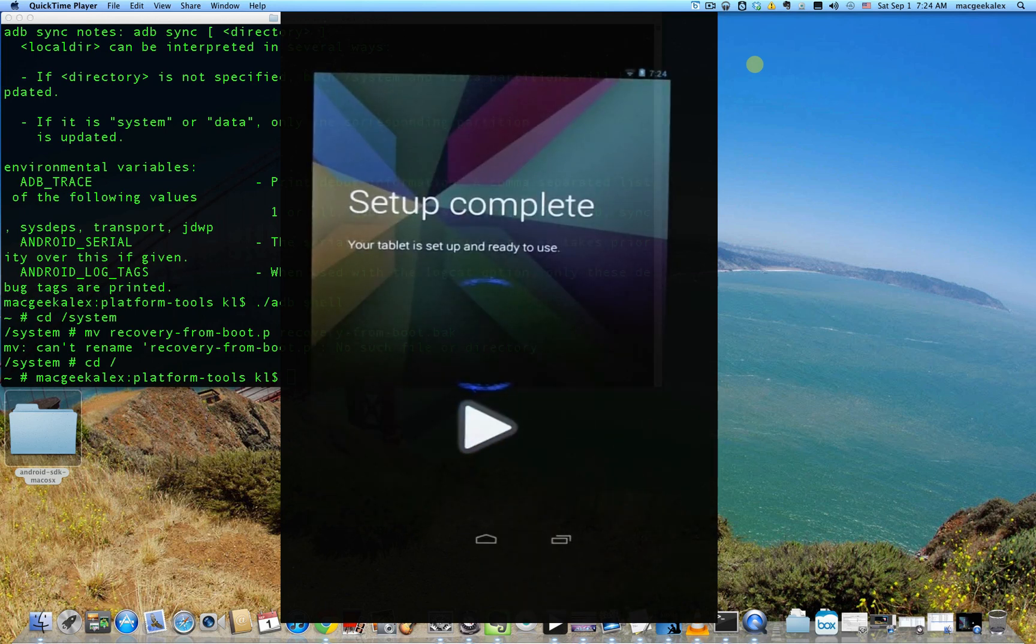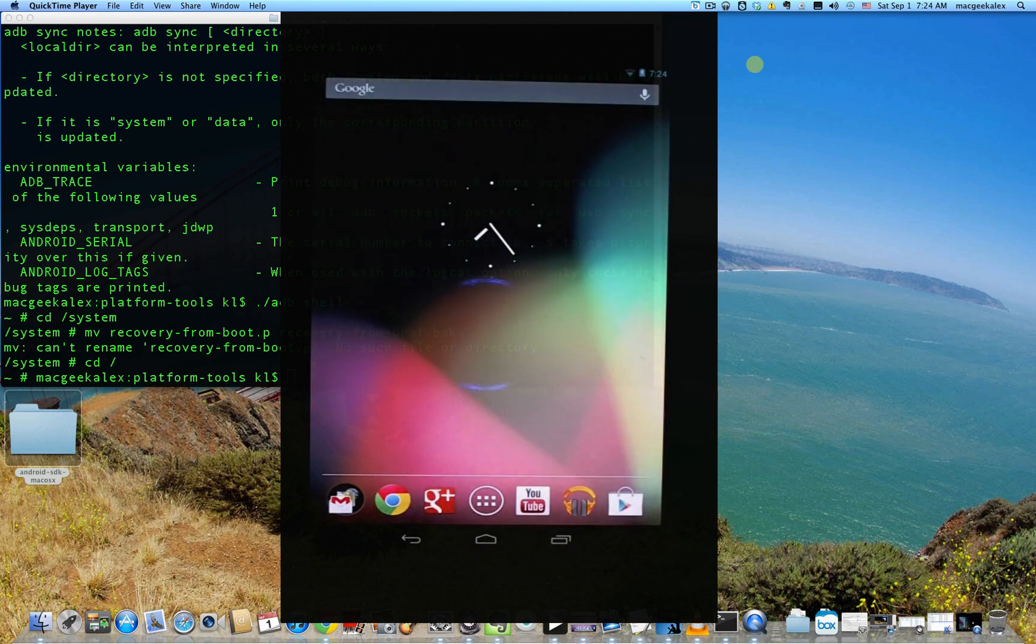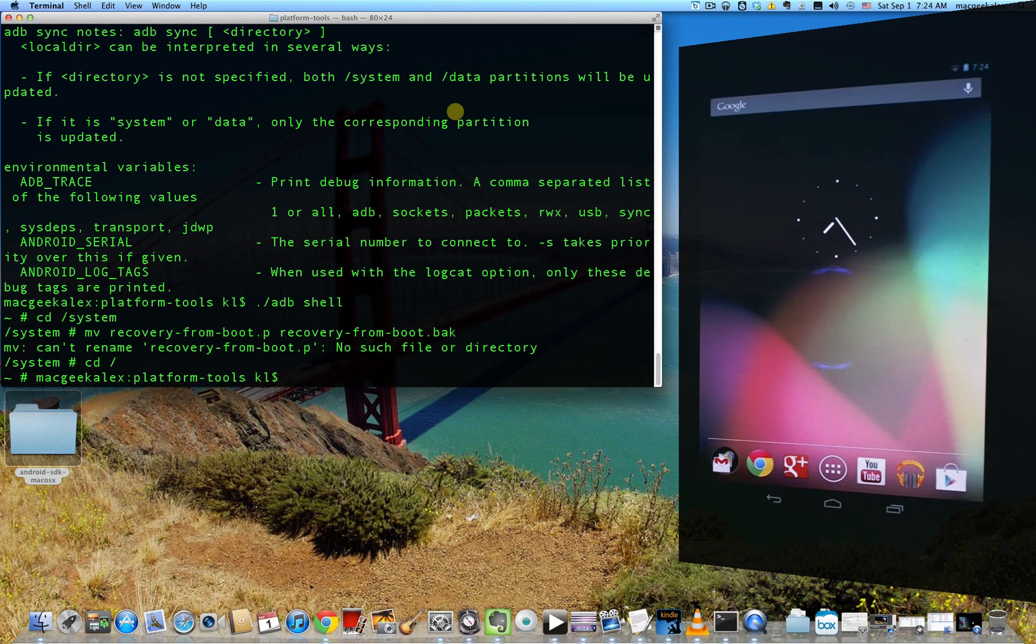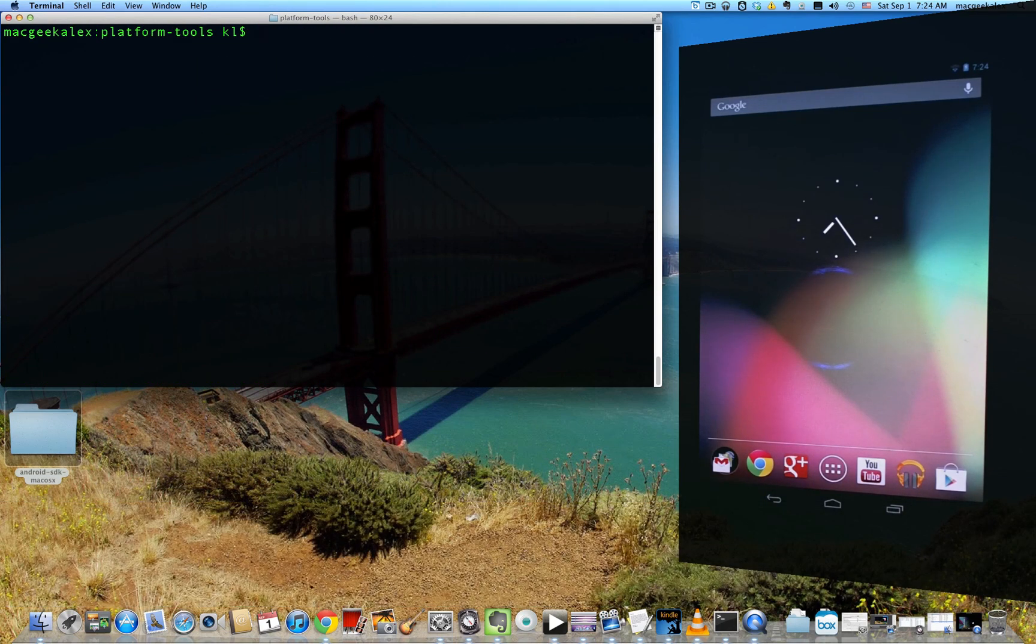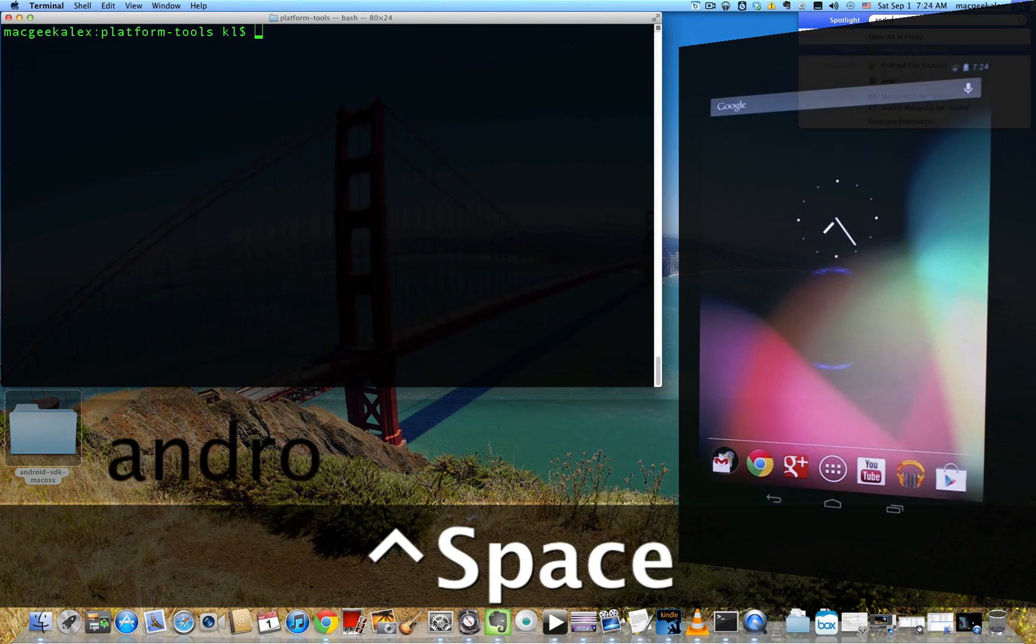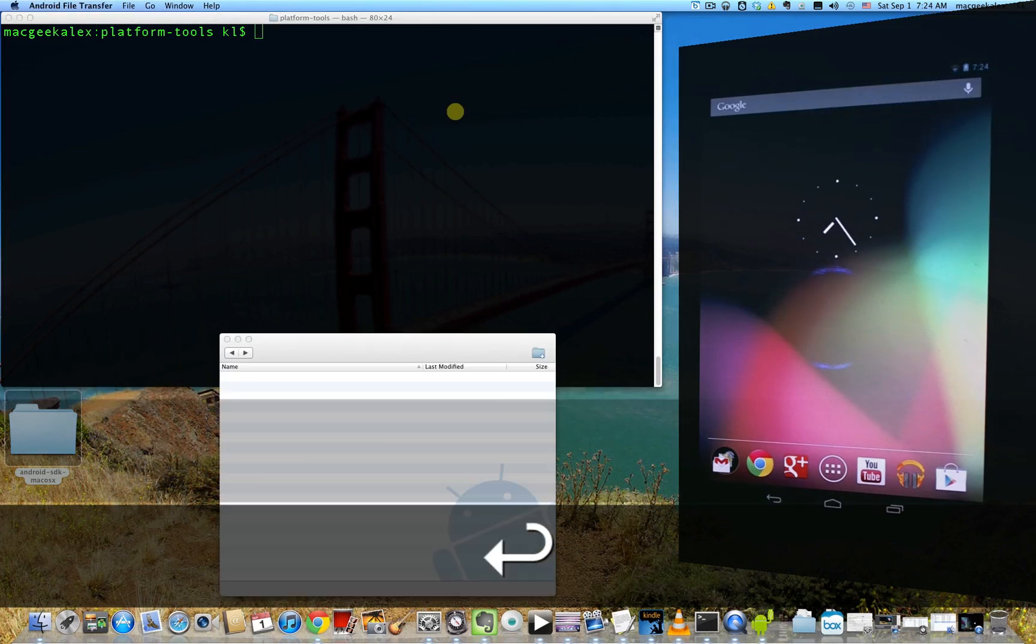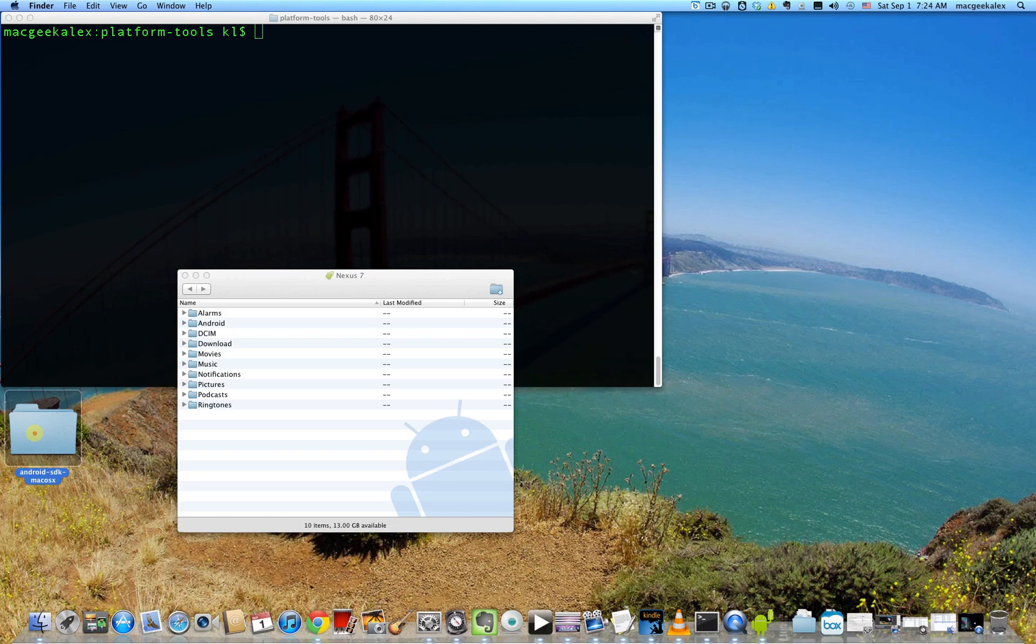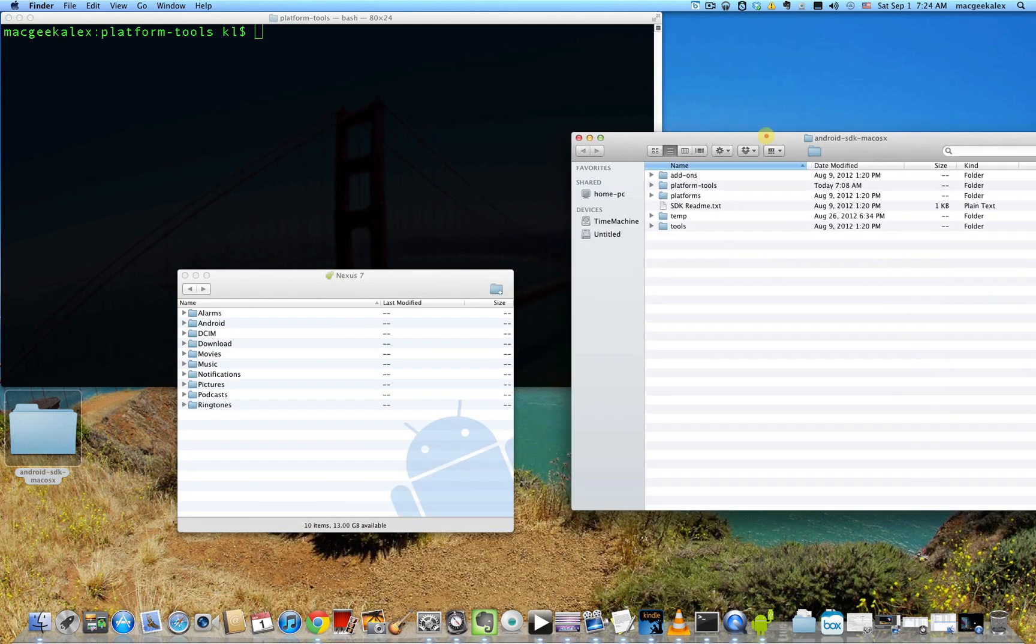Okay. So now you're unlocked and you have a custom recovery. So the next step is to flash the SuperSU file. So if Android file transfer is not already open, go ahead and open it up. And then open up your platform tools folder.